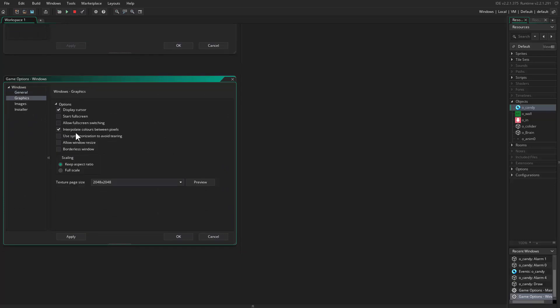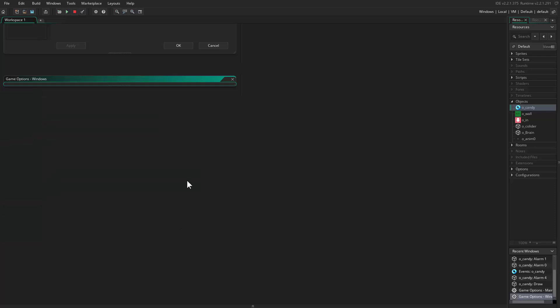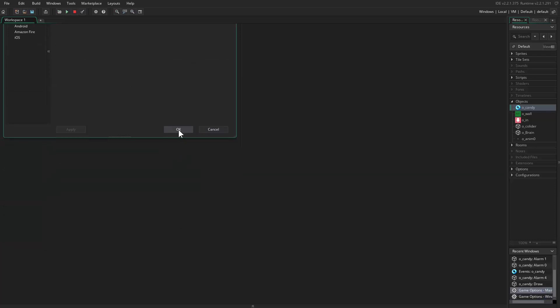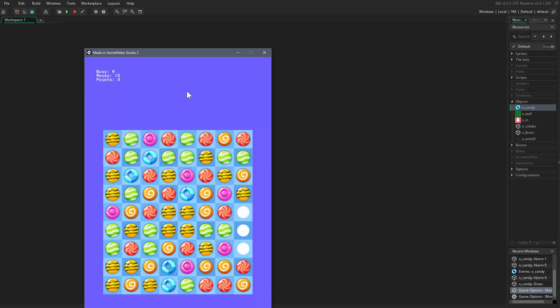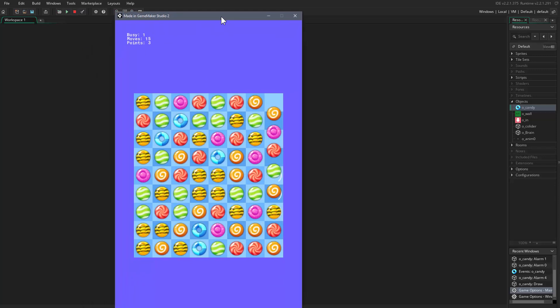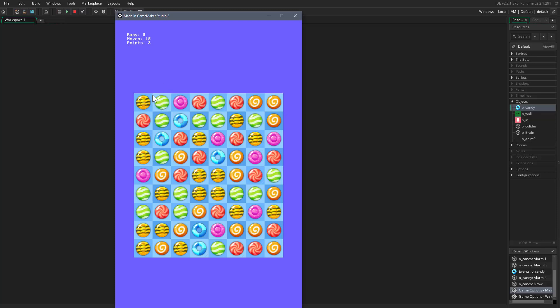You see the size is smaller but it looks terrible. If you come to Windows, in the graphics you want to enable this interpolate colors between pixels.